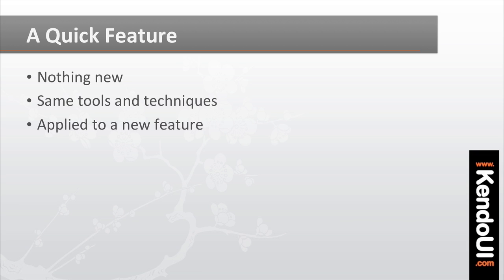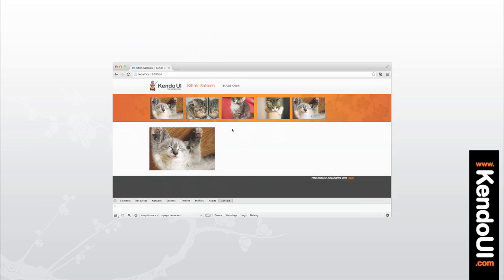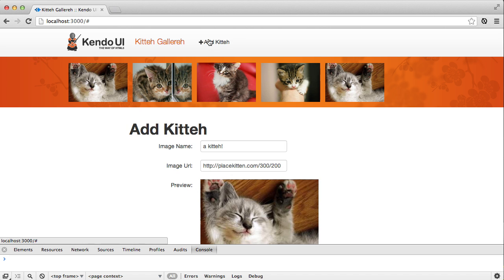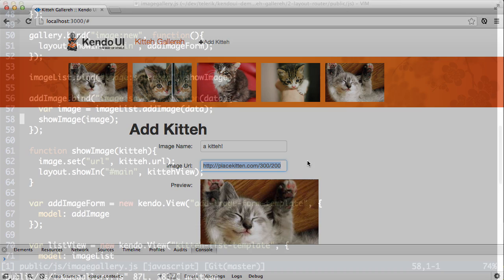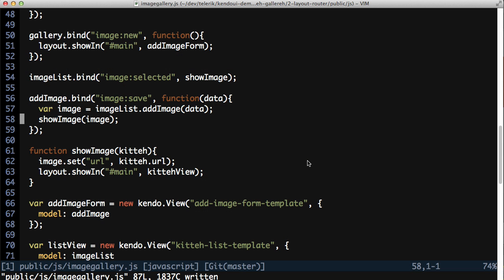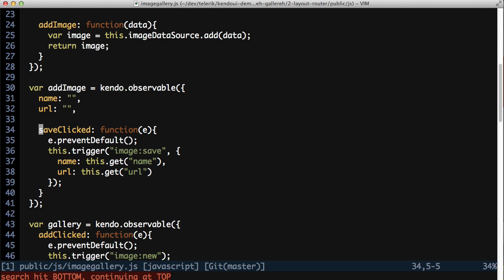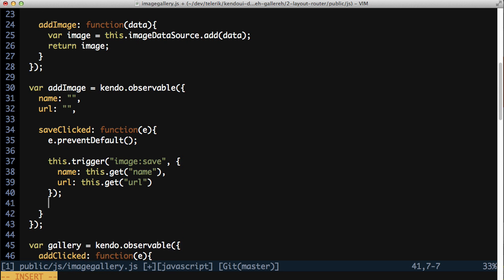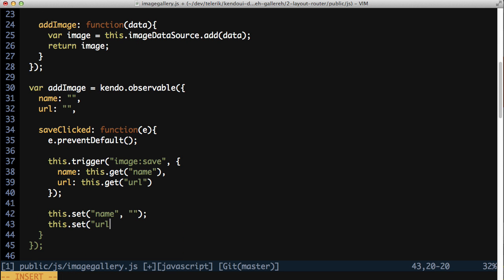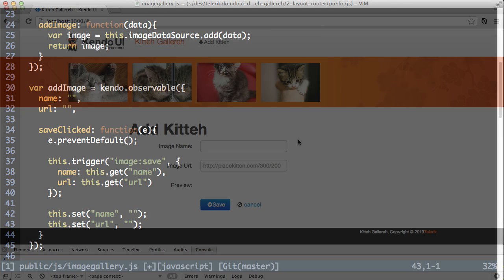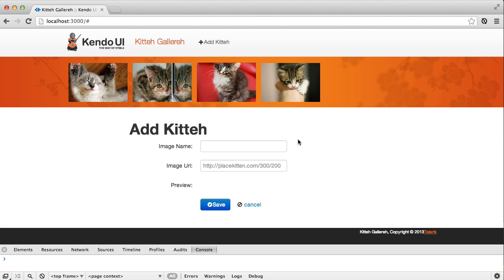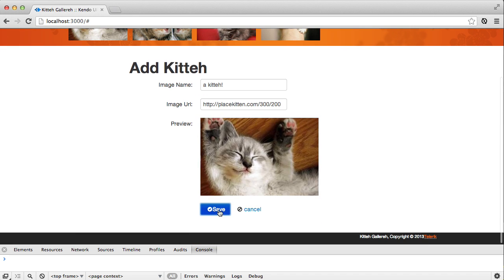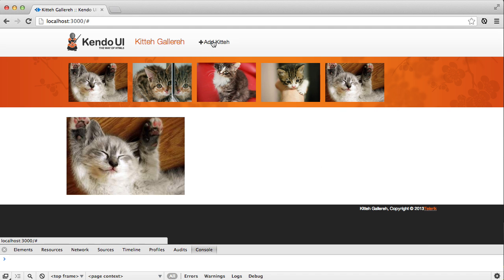Well, maybe not quite complete. If you click on the add kitty link again, the name and URL that you put in previously are still there. So to clear those out, go back to the addImageObservable, and in the saveClicked method, set the name and URL attributes to empty strings after triggering the imageSaveEvent. Now the next time you add a kitty and click the add link again, the form will be empty.